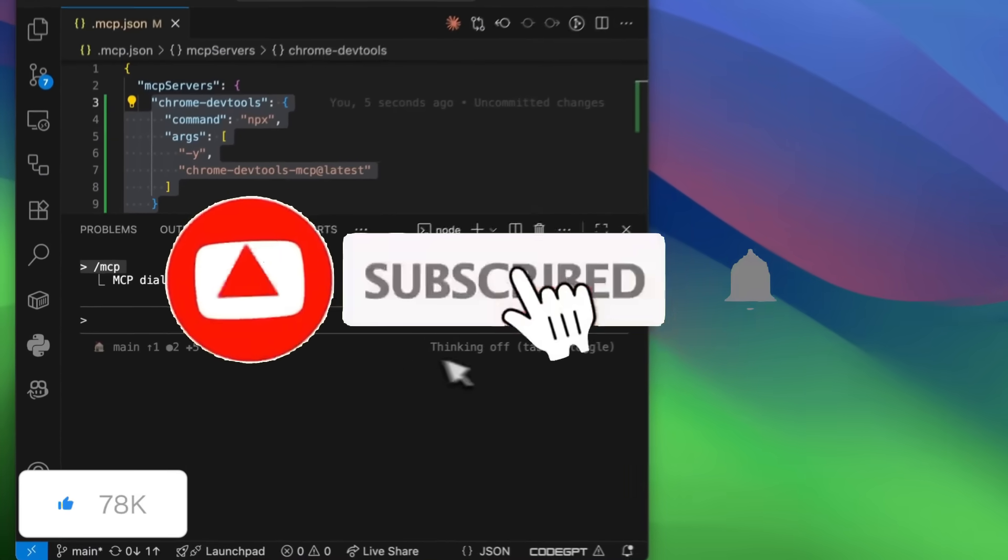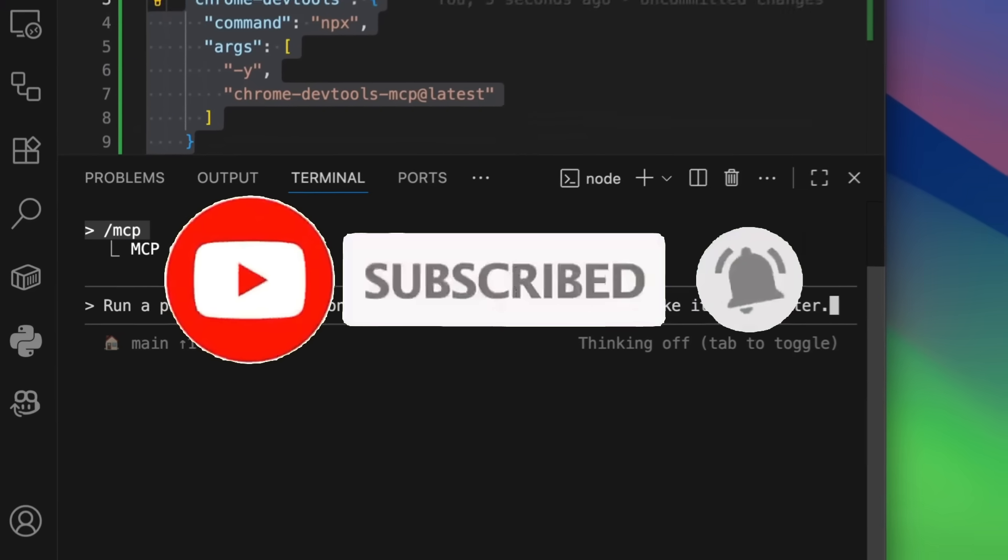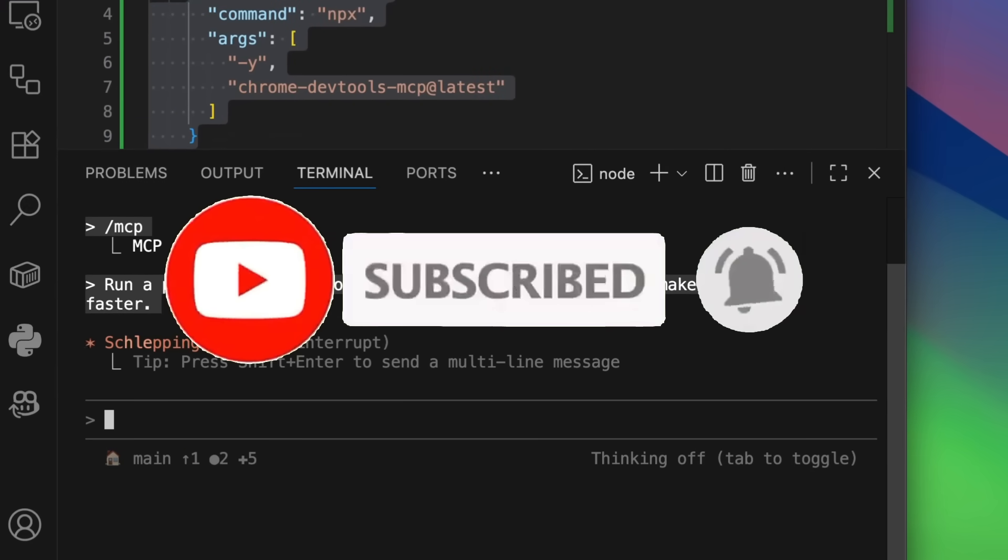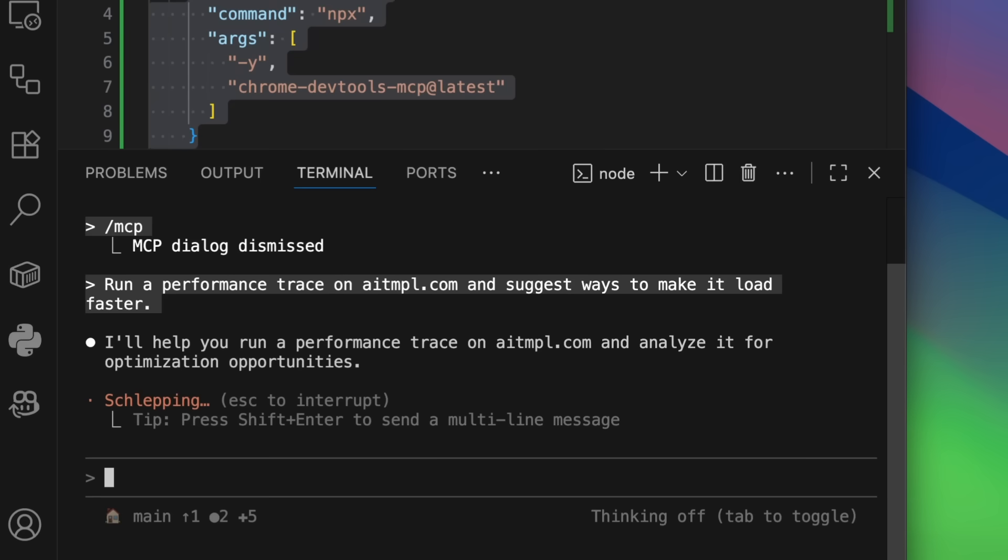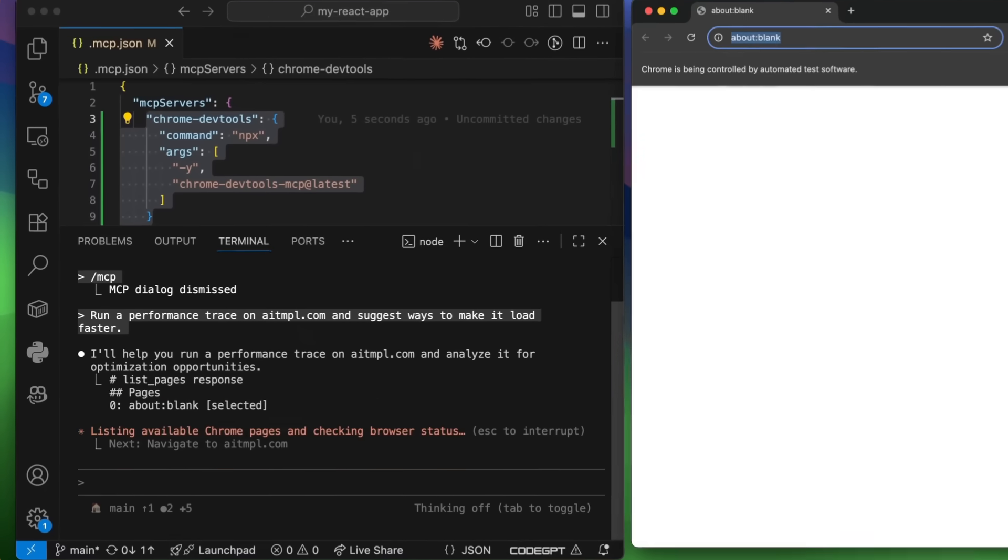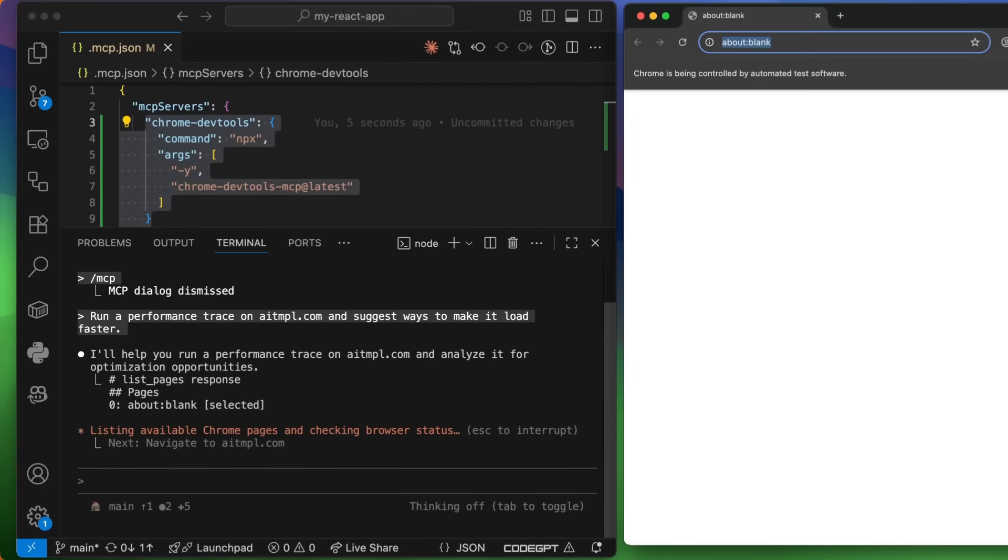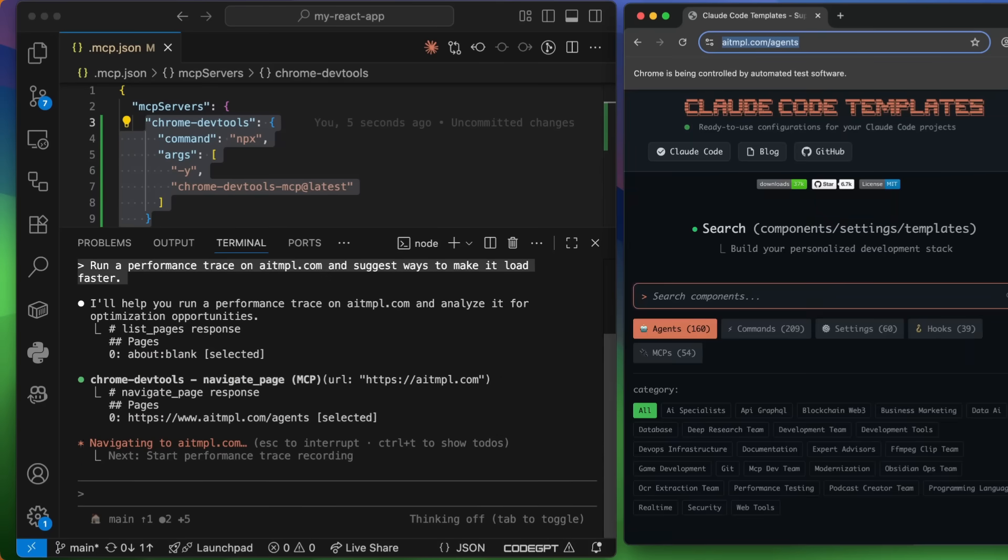With DevTools MCP, AI agents can now inspect, trace, interact, and even create directly inside live webpages, performing DOM manipulations, running JavaScript, debugging issues, and even automating browser-based workflows in real time.